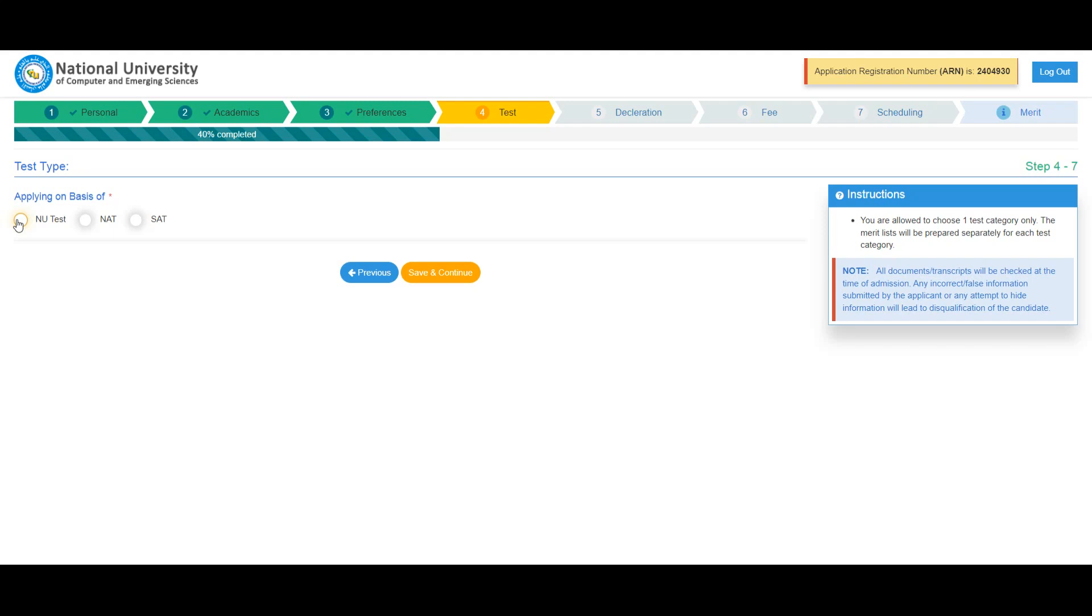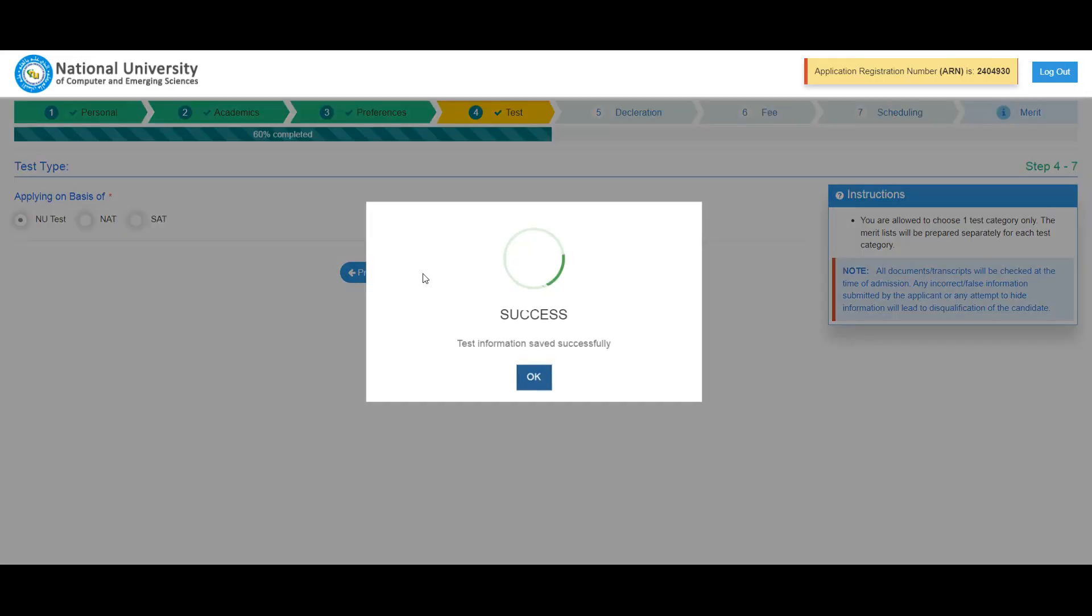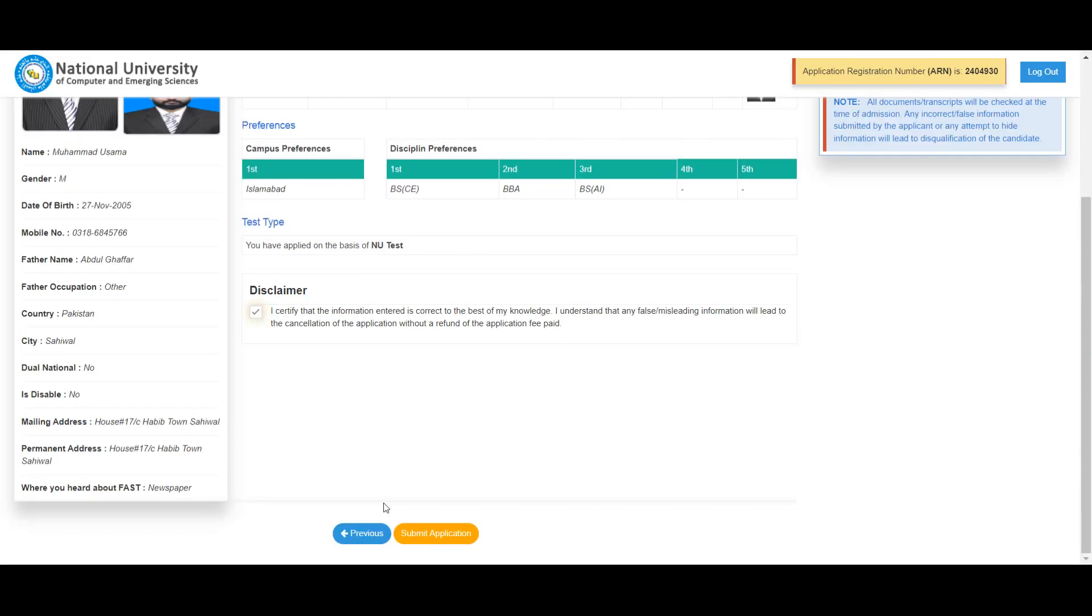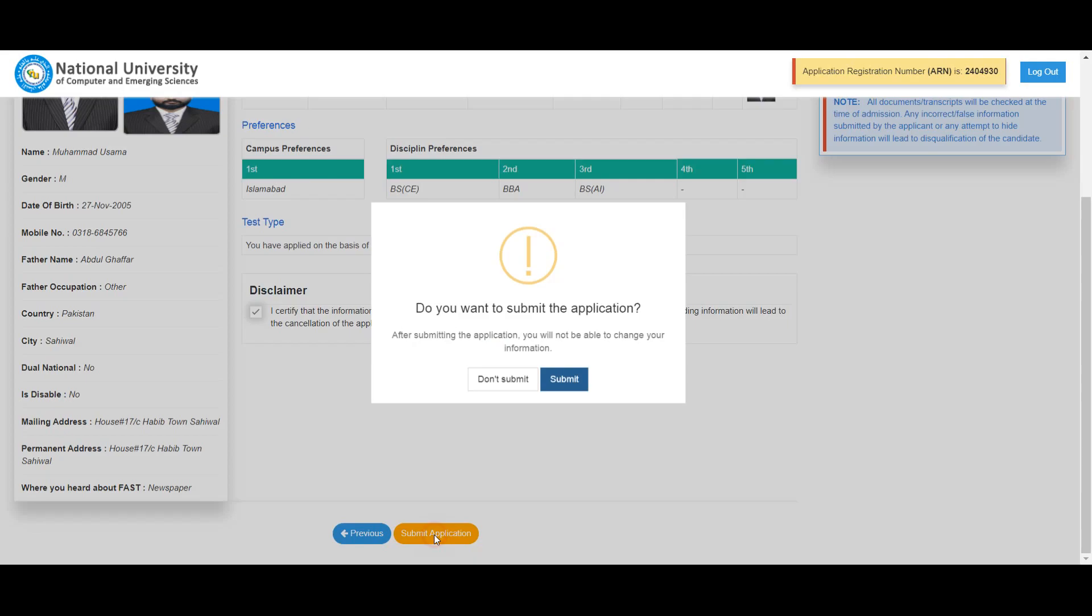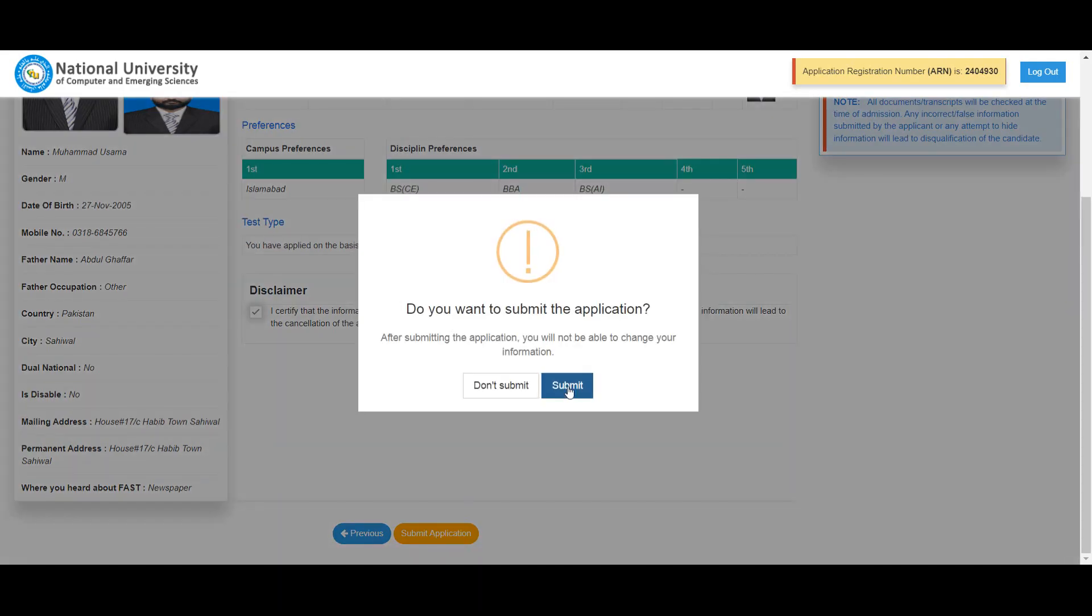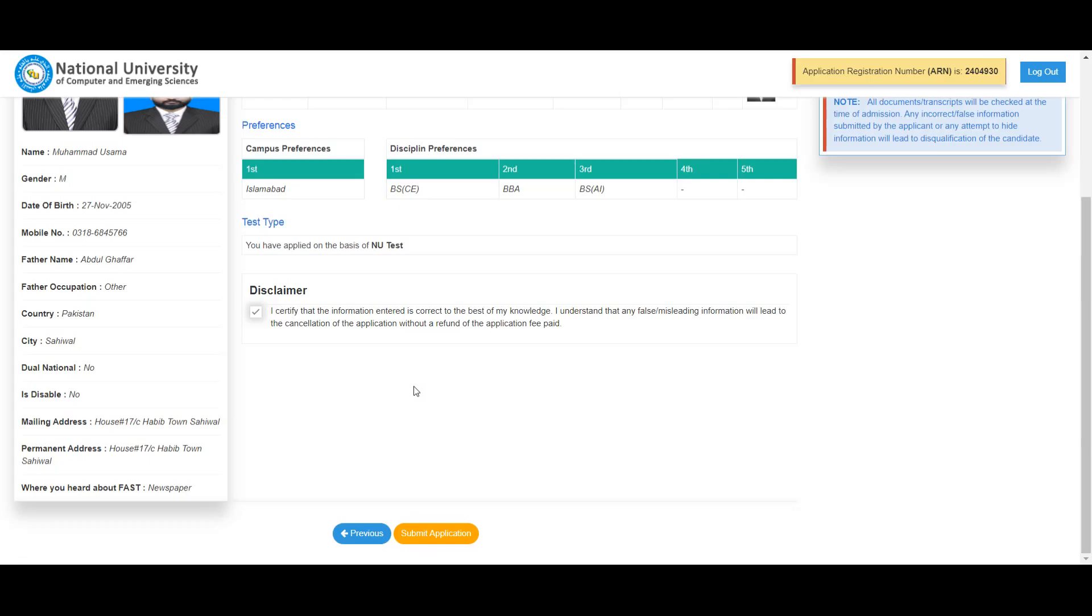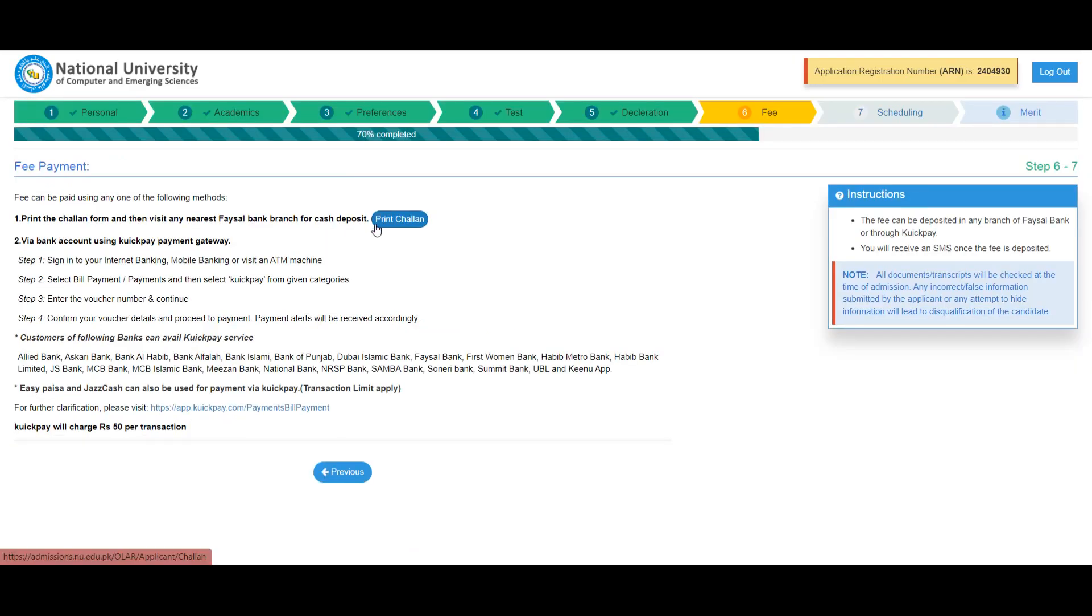Select your test type. Save and continue. After completing all sections, read the terms and conditions carefully. Click to accept terms and conditions, then submit your application. After submission, you can print your application.